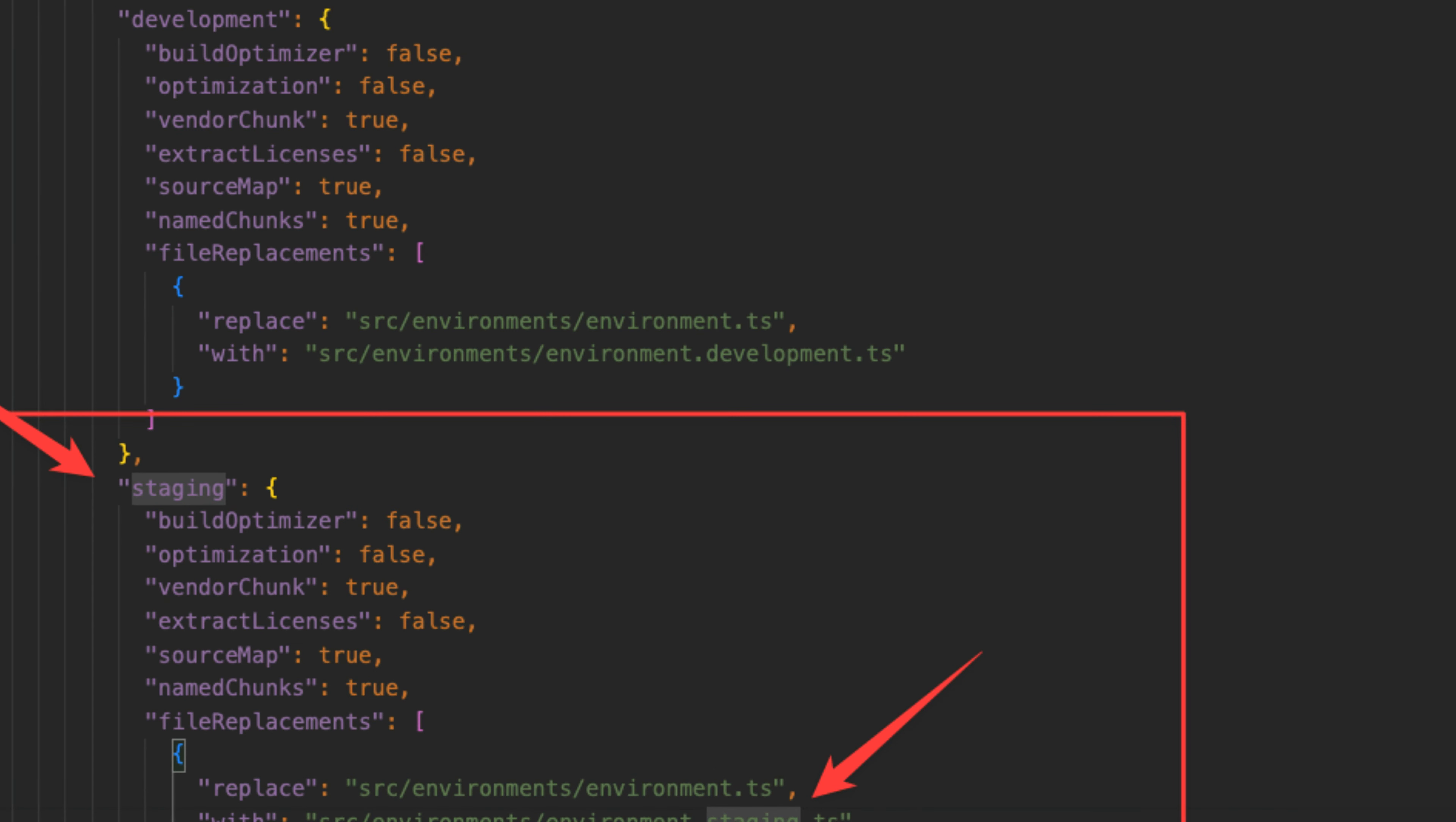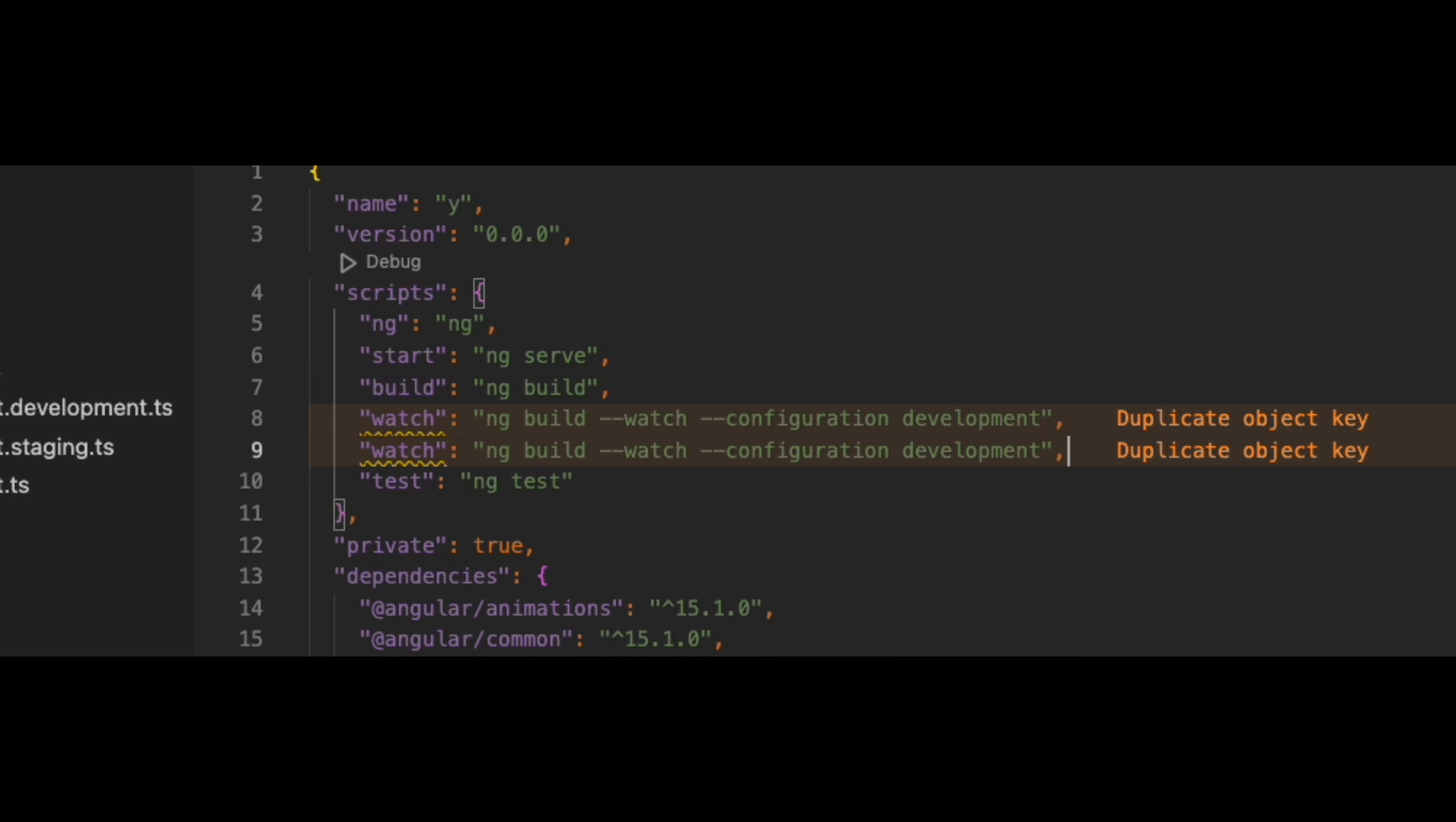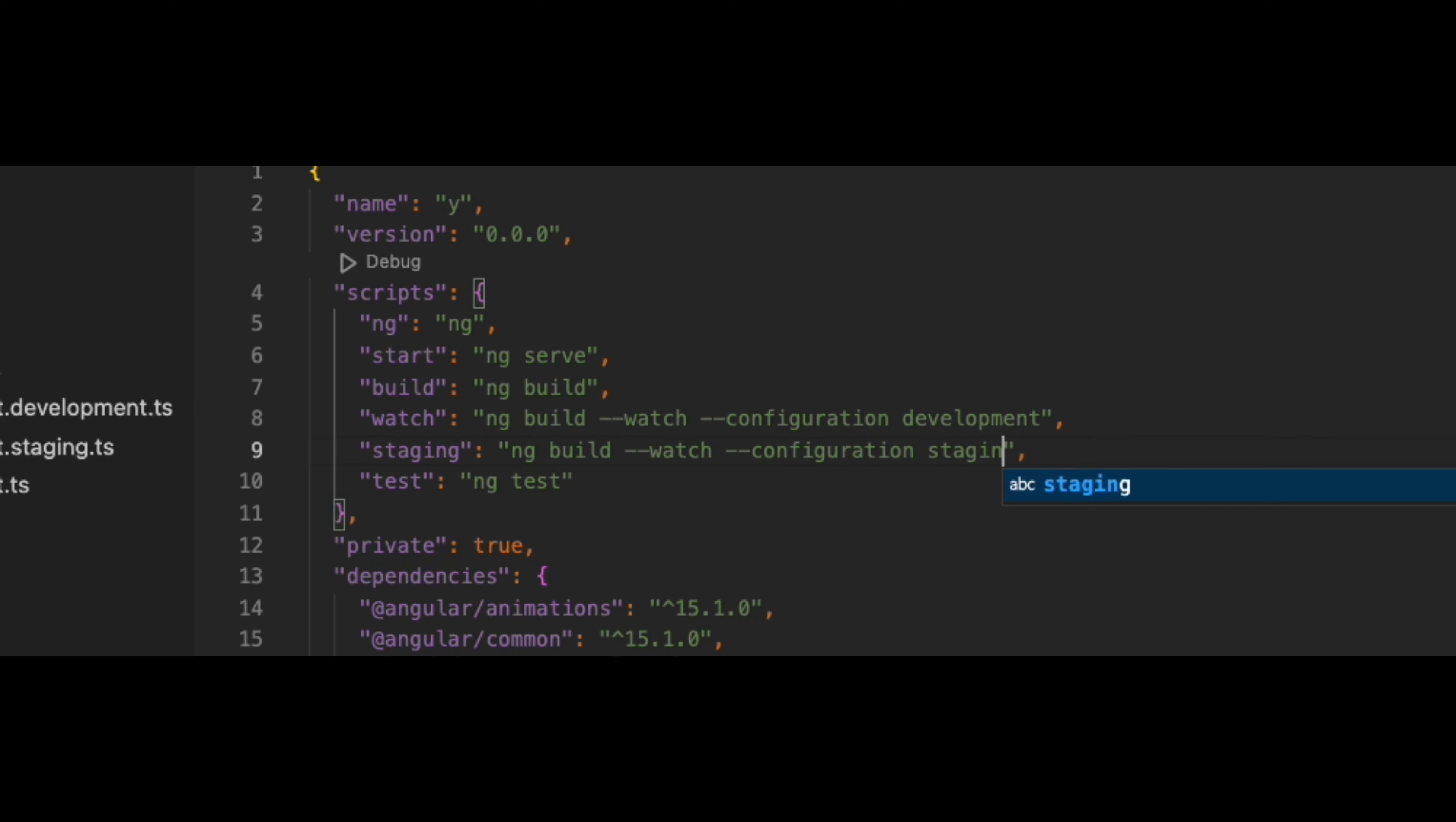To use new configuration file via npm script, open the package.json file located in the root of your project. Add a new script under the scripts object, such as start staging. Set the command to use the configuration flag followed by the new configuration name. This script will start your application with the environment.staging.ts file, instead of the default environment.ts file.